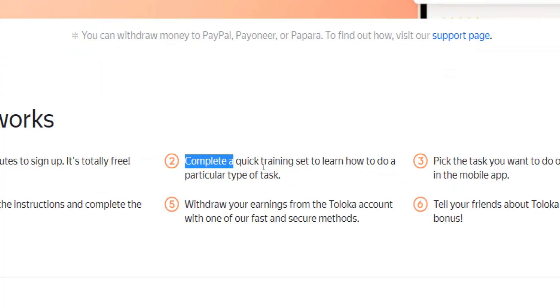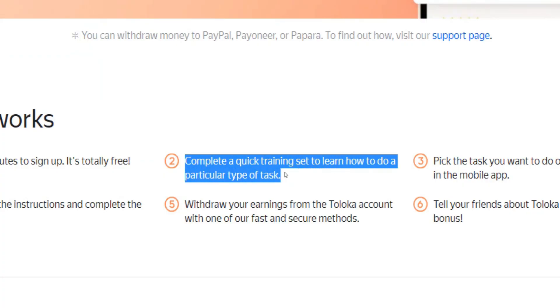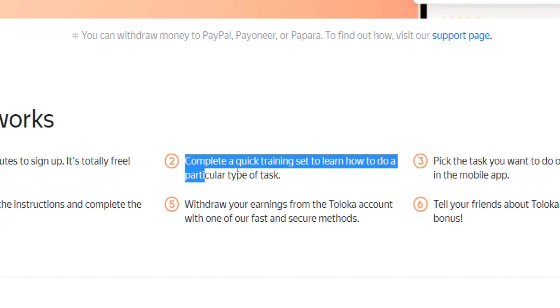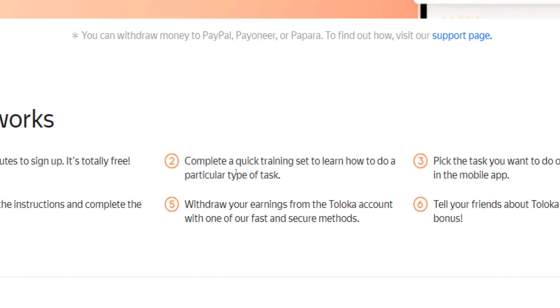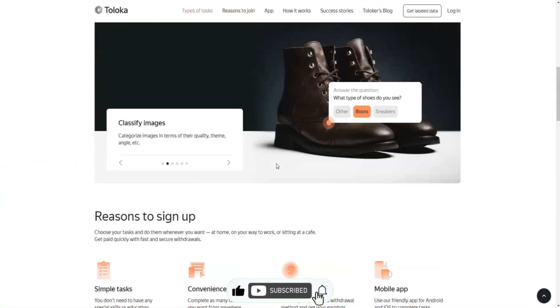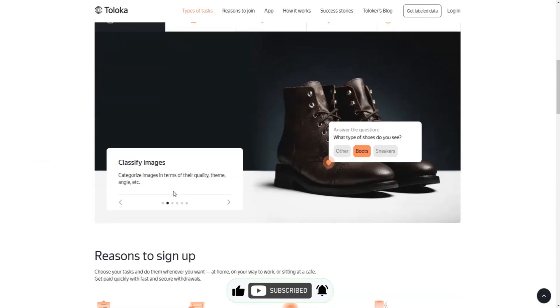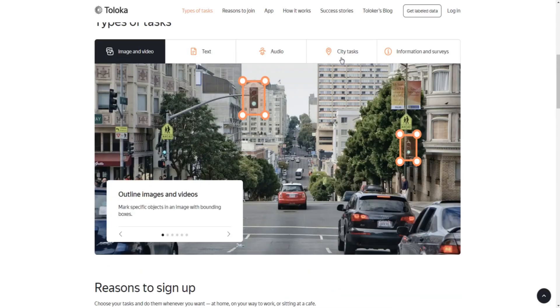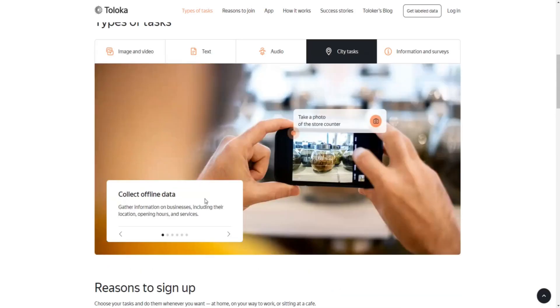Now that you are a registered user, you will be given the task to complete a quick training set that will allow you to learn how to do a particular type of task - for example, how to mark objects on images or how to collect offline data the fastest and most efficient way possible.